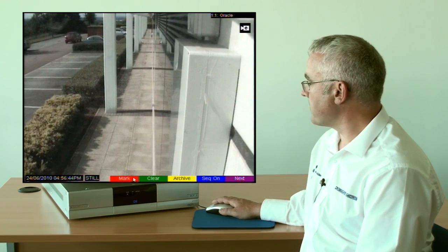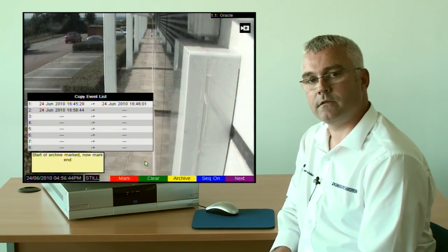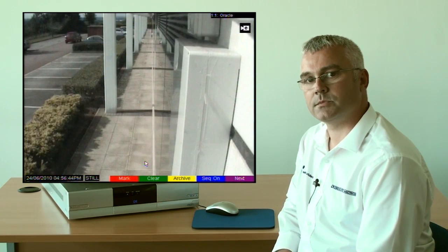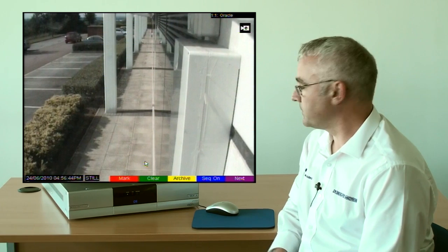Select mark and as you can see the start of that video archive will be displayed in the copy list.